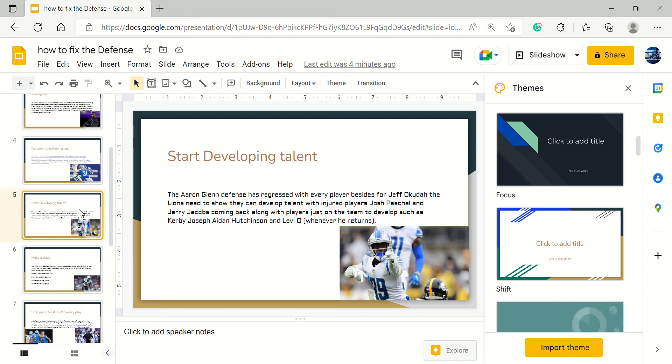Even Aidan Hutchinson has abandoned some of his pass rush moves he had in Michigan. It's almost like they're de-developing their talent. Hutchinson used to do a little counter rip move but he just doesn't do it anymore. We need players to step up whether it be a draft pick like Aidan Hutchinson or a player already on the team like Jerry Jacobs. Talent needs to develop.